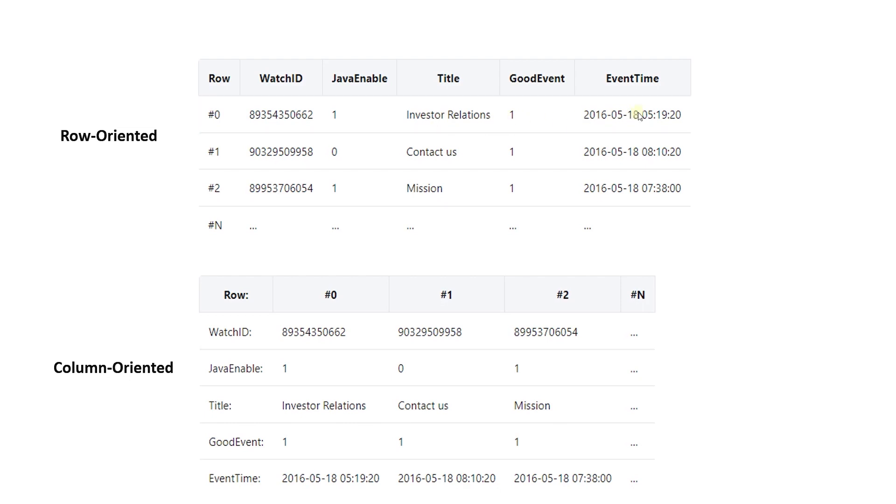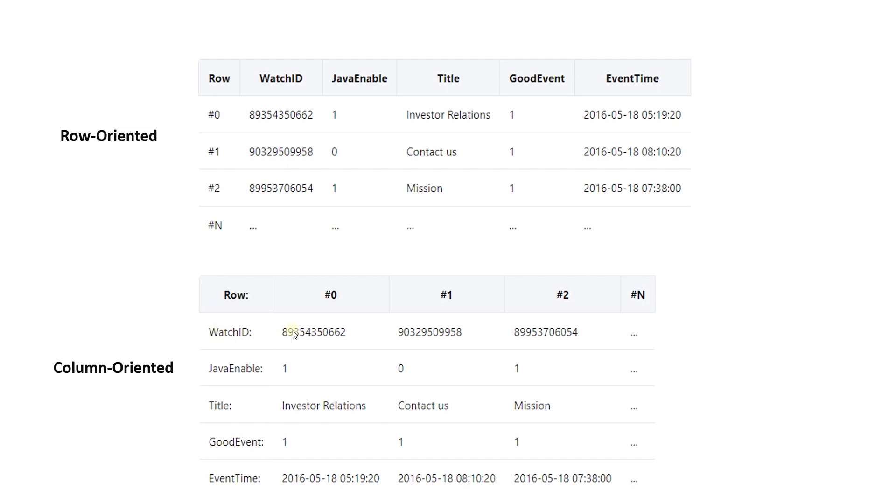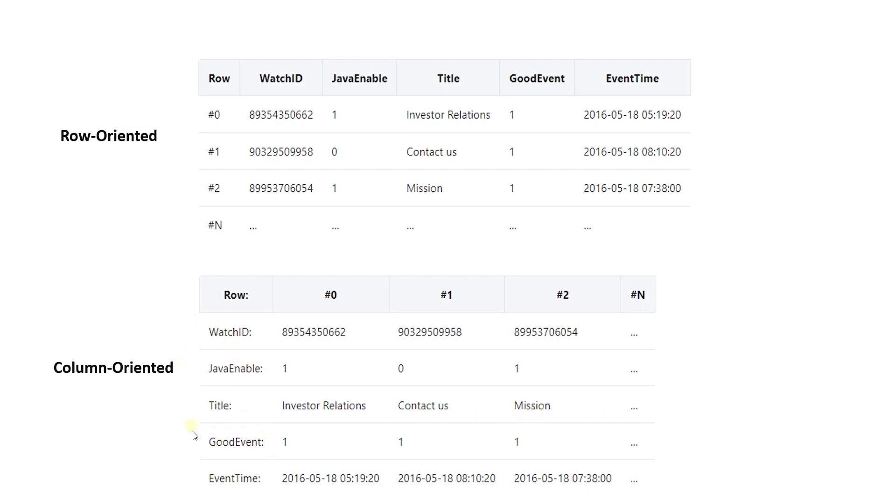A columnar database is optimized for fast retrieval of columns of data, typically for an analytical application. The values from different columns are stored separately and data from the same column is stored together. Column-oriented storage for database tables is an important factor in analytic query performance. It drastically reduces the overall disk input-output requirements, thus reduces the amount of data you need to load from disk.